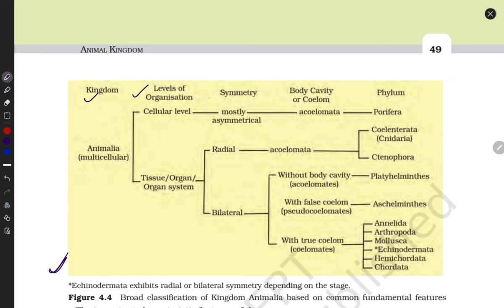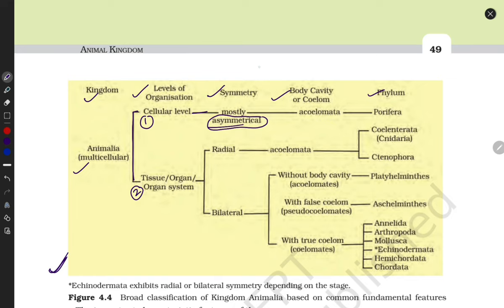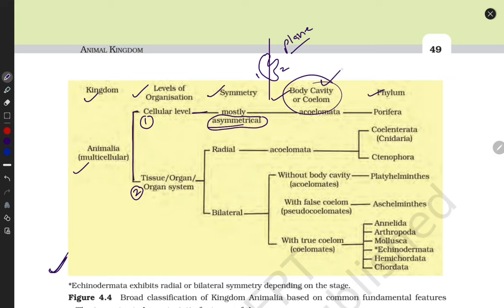They belong to Animalia, divided into two categories: first is cellular level, second is tissue or organ level. At the cellular level, their symmetry is asymmetrical — meaning if I cut the animal in a single plane, it does not divide into two equal parts. Their body coelom: if they don't contain a body cavity, they belong to Acoelomates. The phylum is Porifera.